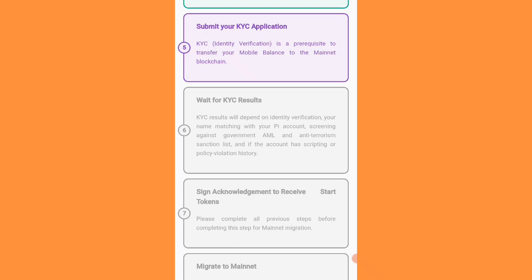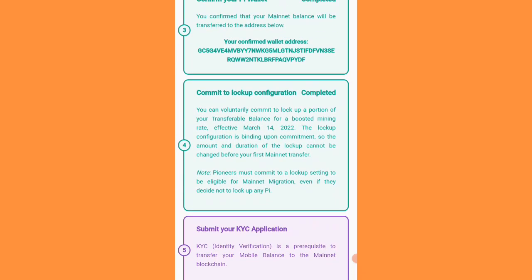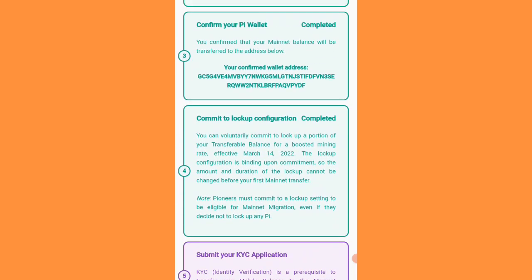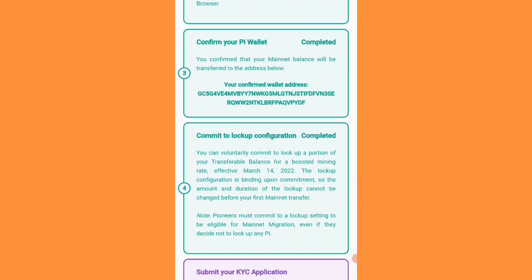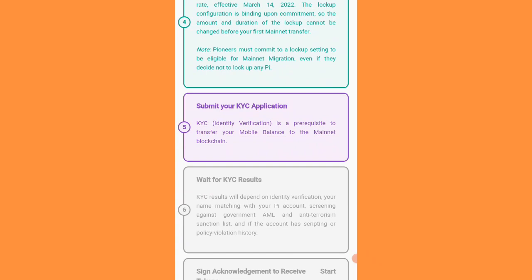If you have already submitted your KYC application and then you forget your password, you will lose your Pi coins. But if you have not submitted KYC and you recover your password, your account will remain the same — changing your password will have no effect on your wallet.